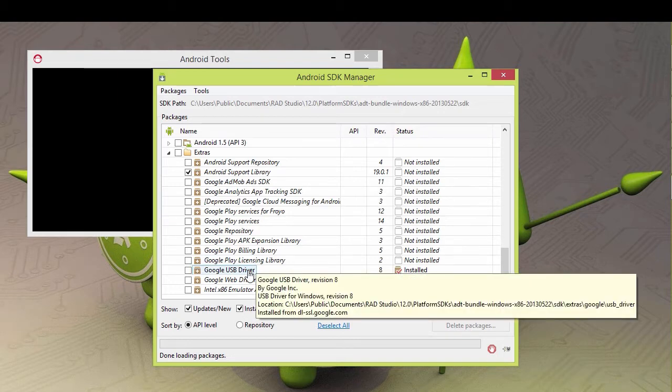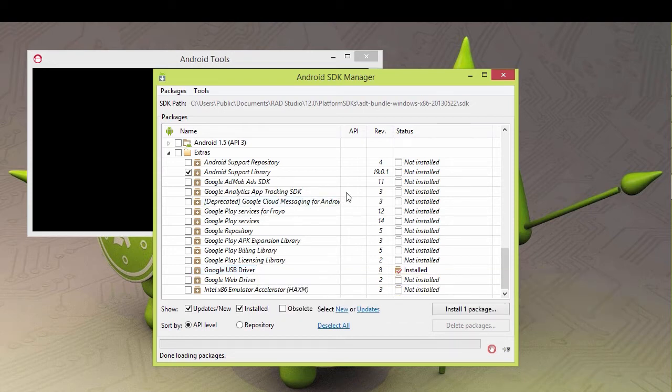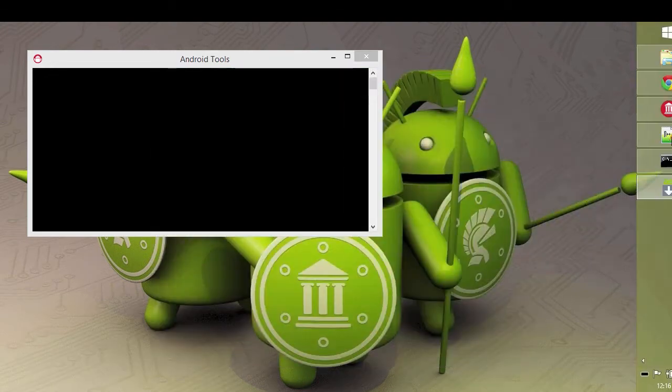It goes to users public documents, Rad Studio, right there. You see the whole path. So after you've installed it, you go up that path there and make a copy of those drivers.